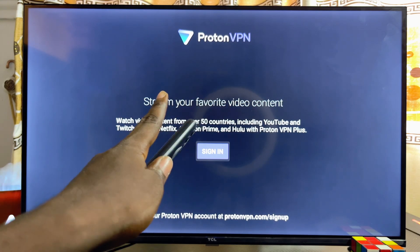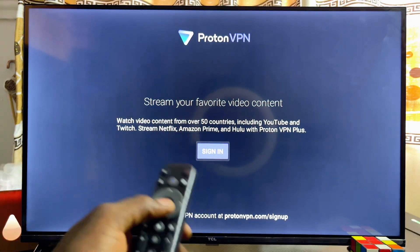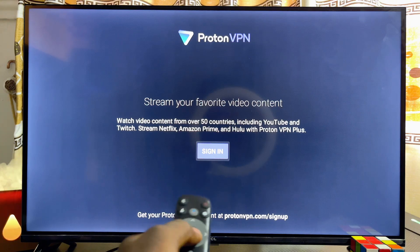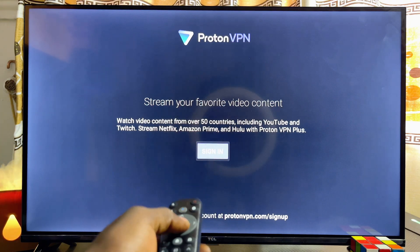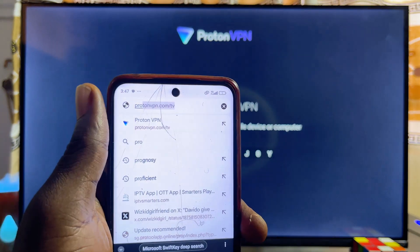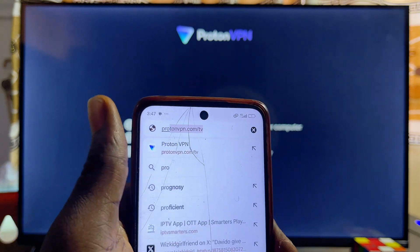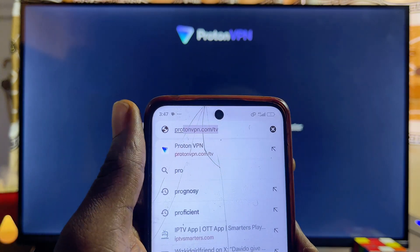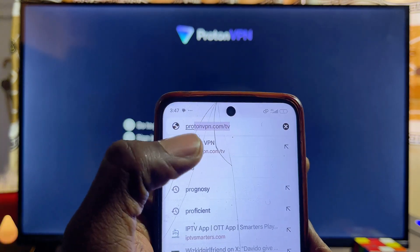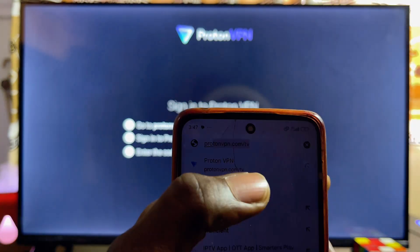To use the ProtonVPN app, go ahead and sign in by clicking the Sign In button, or come over to the browser on your mobile phone or laptop and visit protonvpn.com/tv.